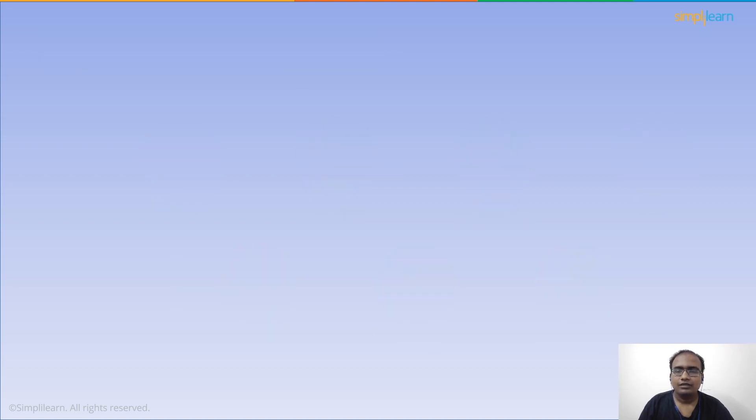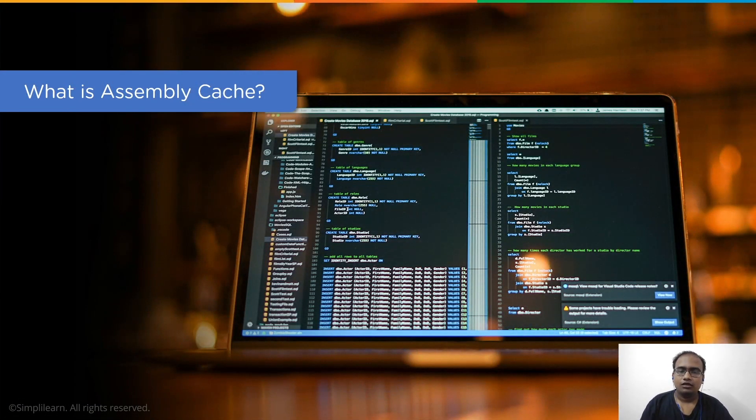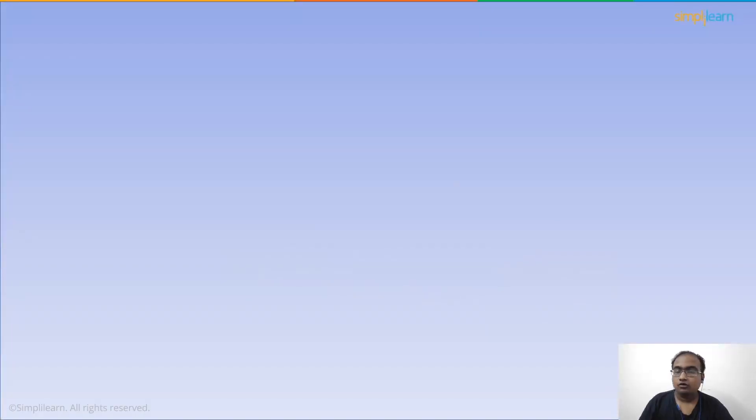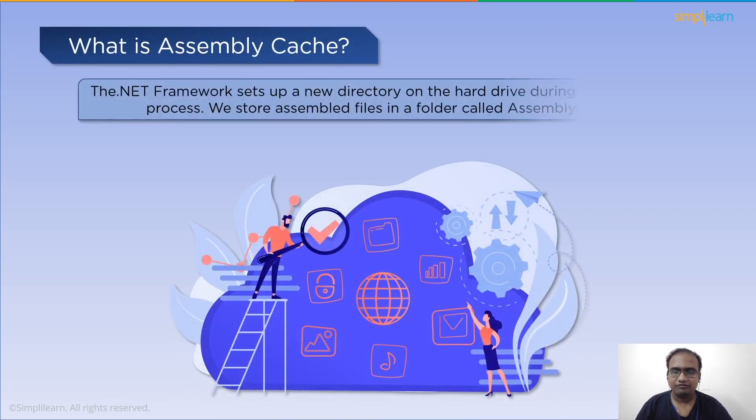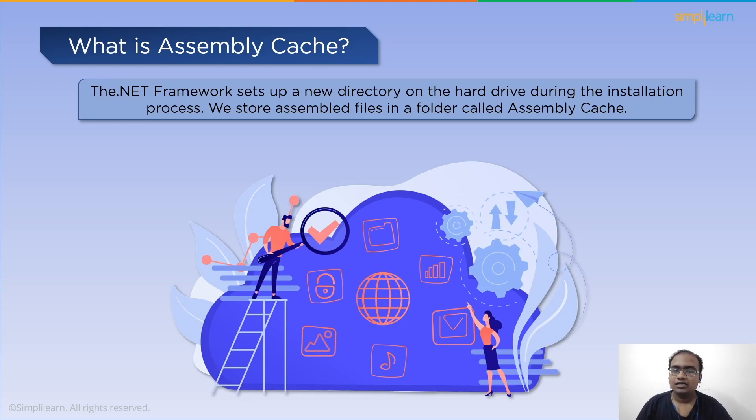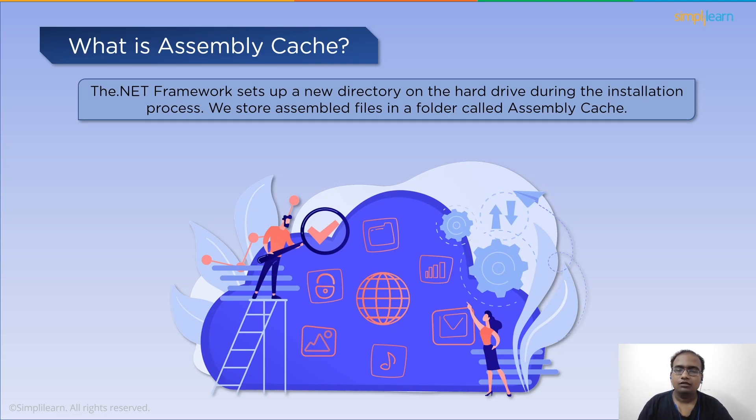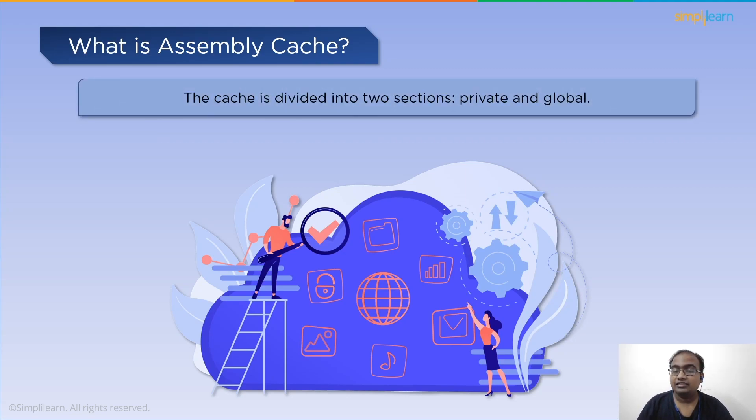Next up, we have assembly cache. Now when you install the .NET SDK, the framework creates a repository on your system. The assembly cache is the term coined for this repository.